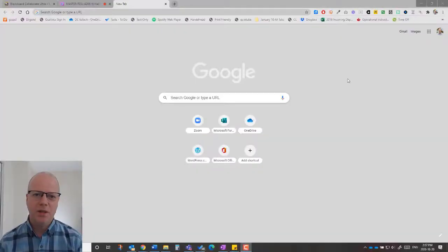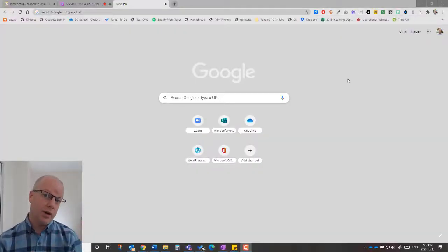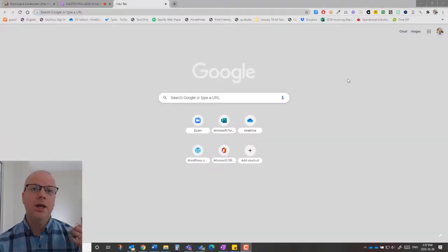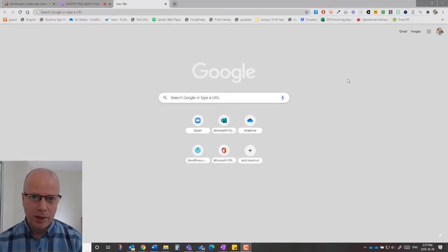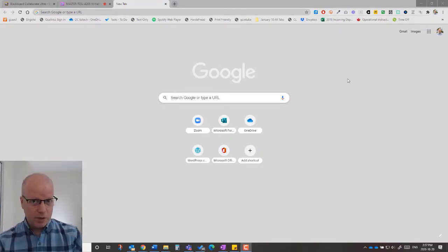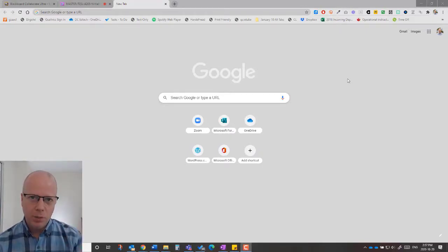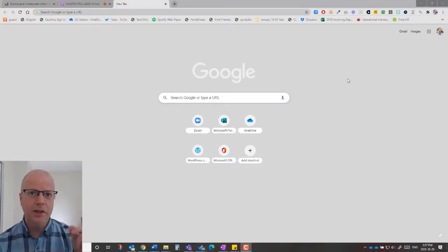One of the easiest ways to share an audio or video file in Blackboard Collaborate Ultra with your students so that you can stream the audio through is to open that file in Chrome.